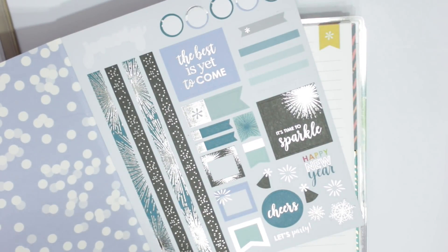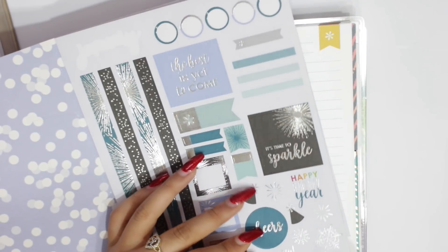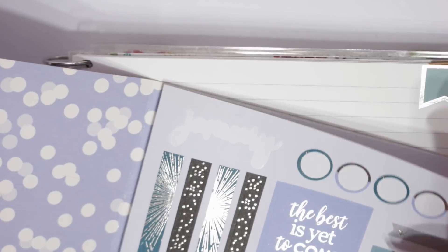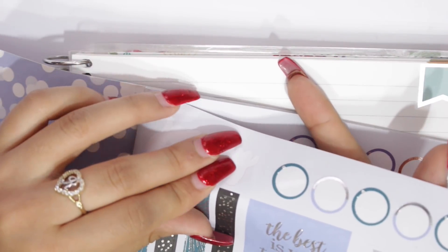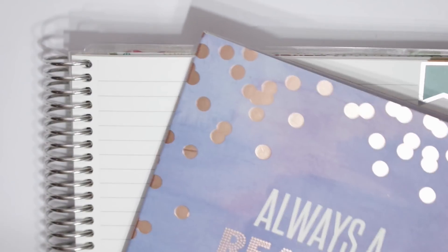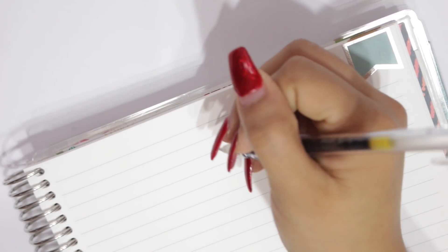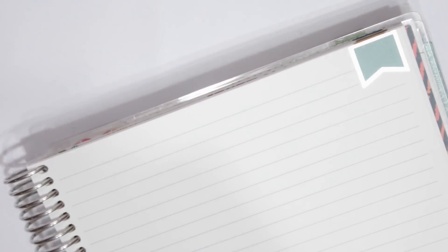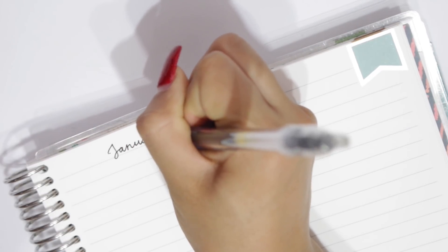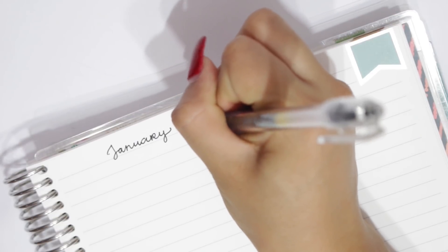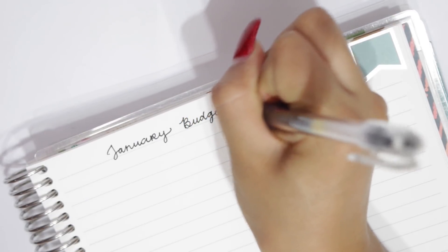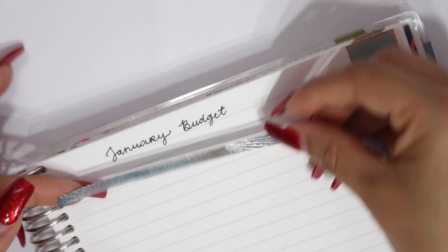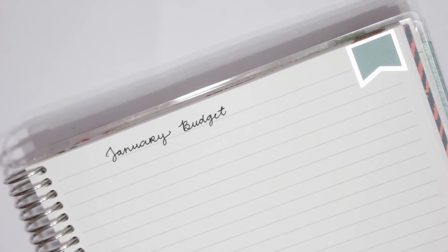So what I'm going to do is, I think I'm going to cover that yellow page flag. So I'm just going to take one of these strips and at end just write January budget. I'm going to keep it really simple.